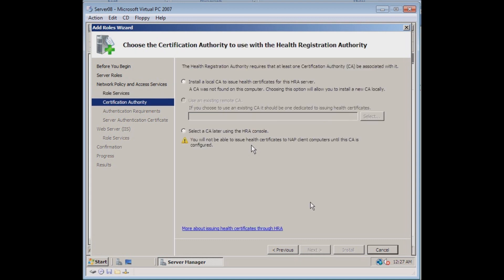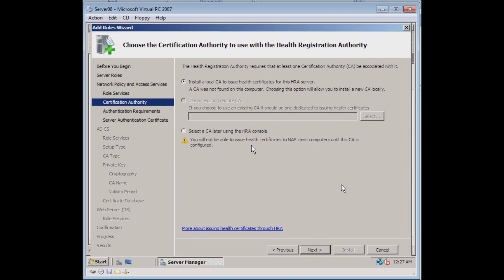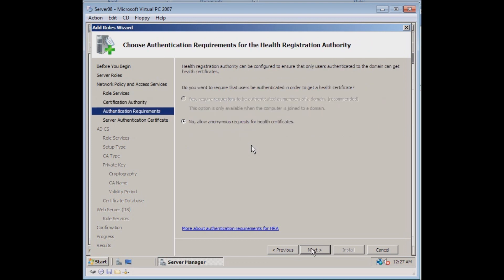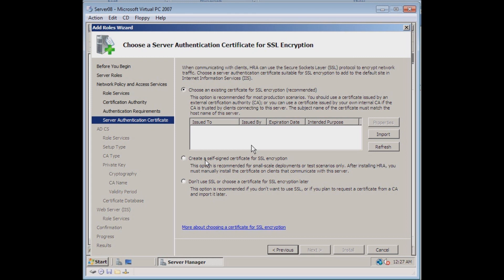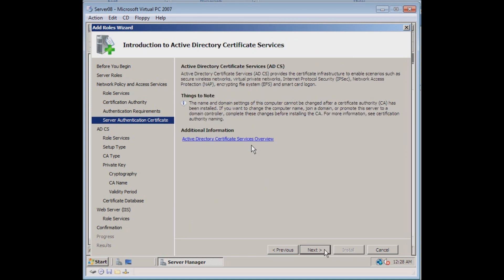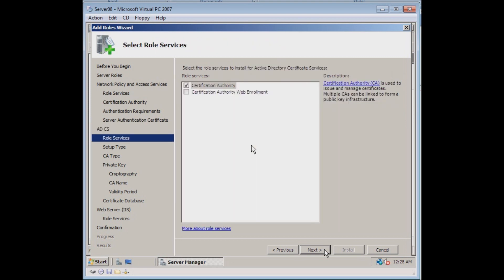This is the part where I think some people are getting hung up on. We can install a local CA or we can select a CA using the health registration authority. We'll just do a local one and we'll create our own if we need to. So we want to create a self-signed certificate, and it's giving us some information about what we're doing. We'll say we're creating our own certificate, so go through and hit Next.